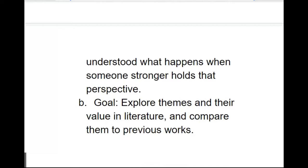The goal here is to explore the themes and their value in literature and compare them to previous works. So in this case, we are going to be exploring both the themes in Marcus Aurelius' meditations to the themes and information that we got from the most dangerous game, and we're going to compare the two.